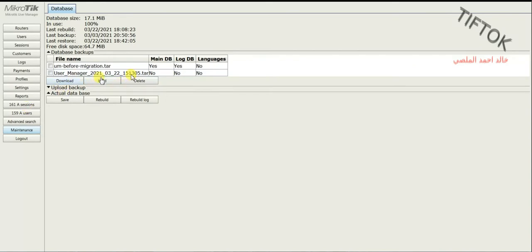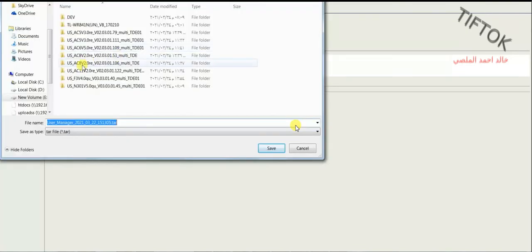Now, I will make backup here and download to my PC for safety. Click save.